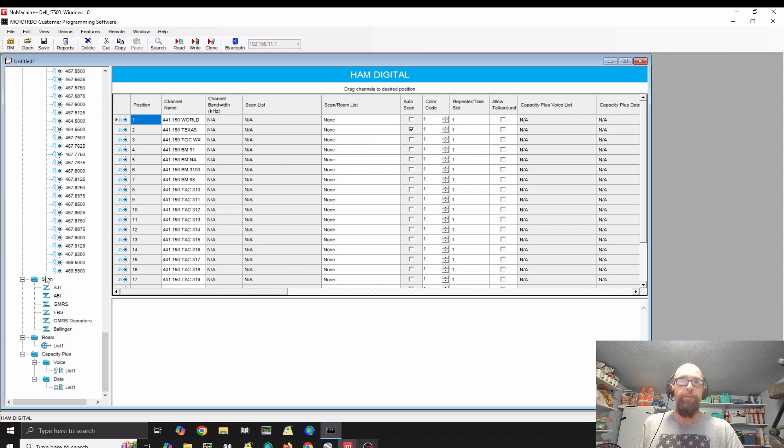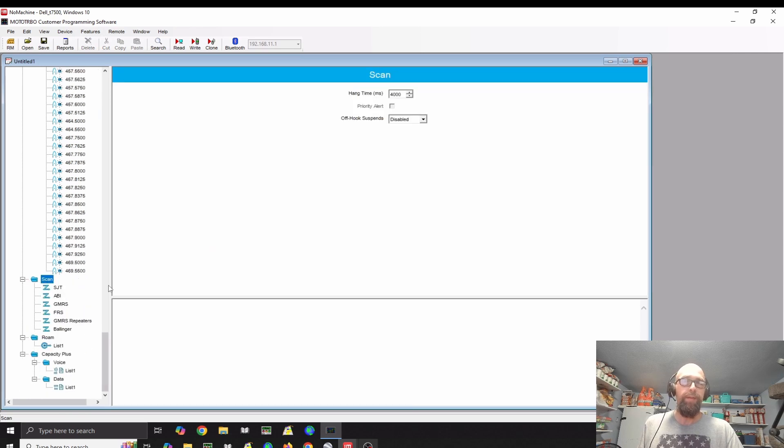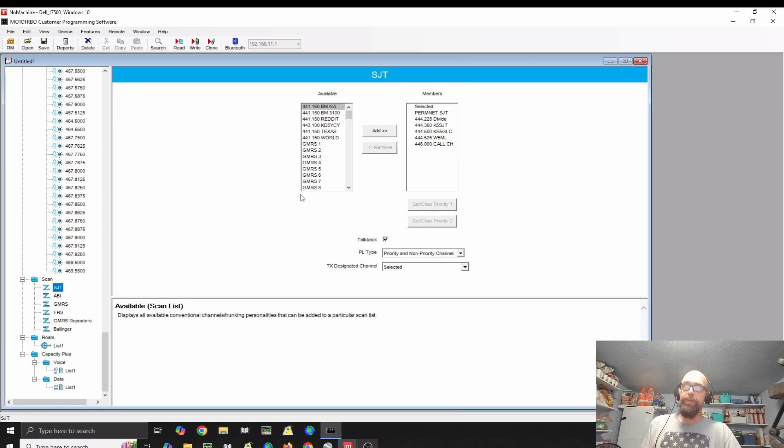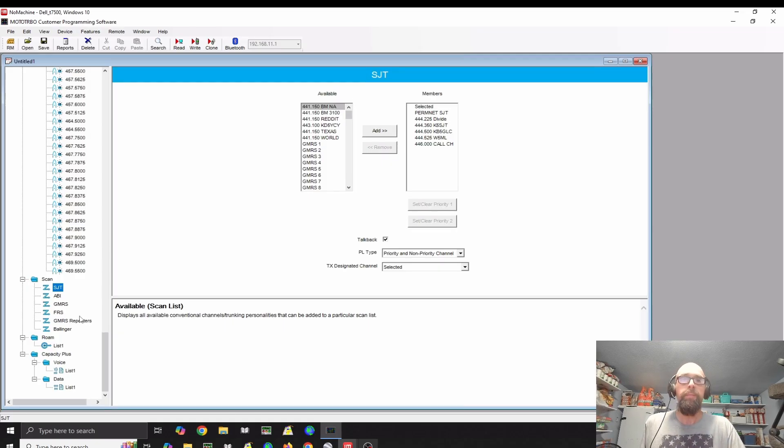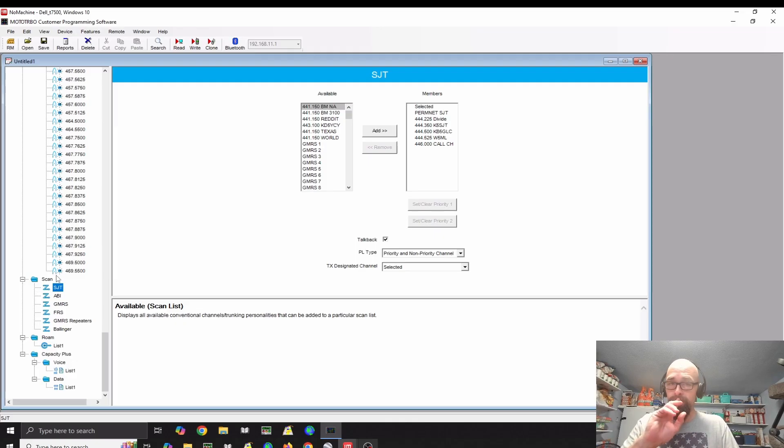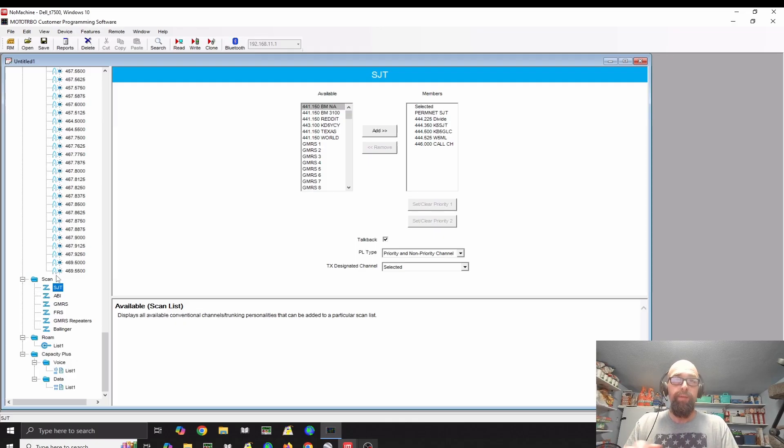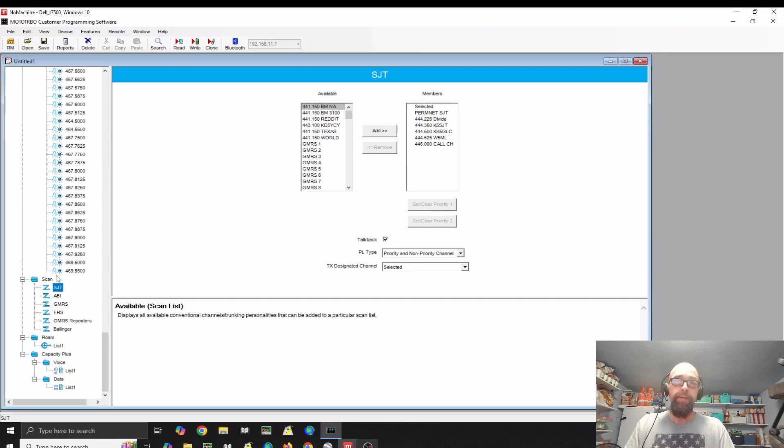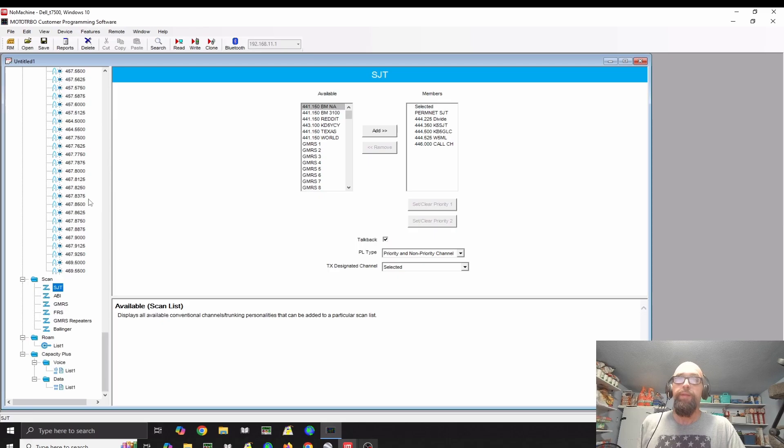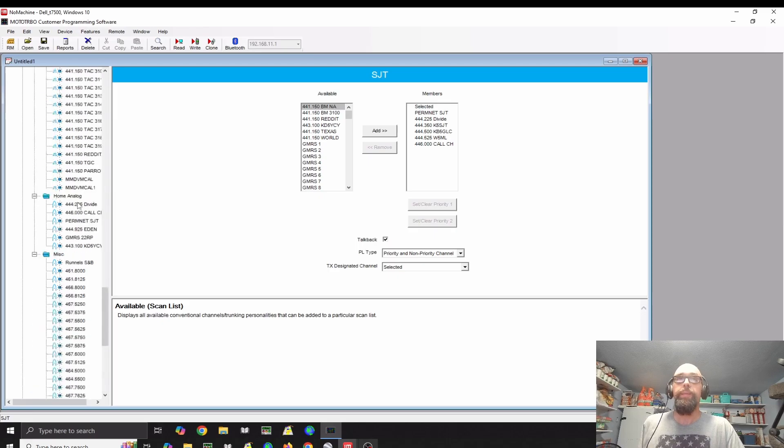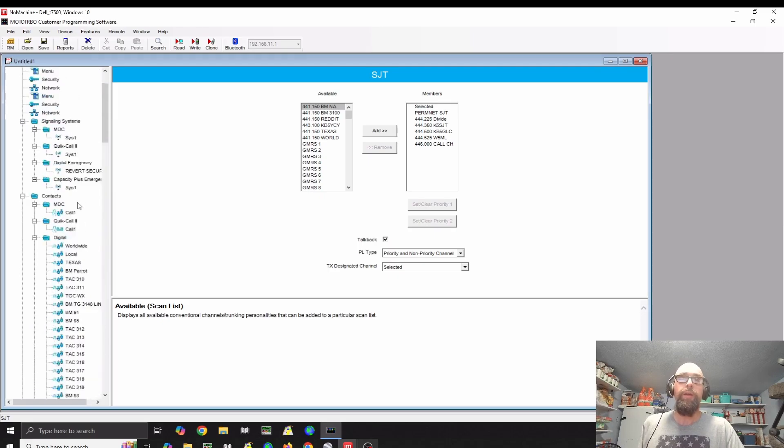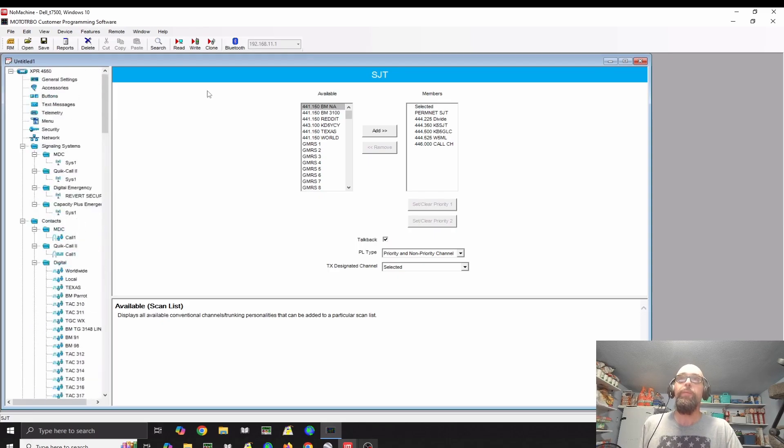Then after that, you'll make your scan lists. What you'll do is you'll just go through the list of available channels and you'll add them to the scan list. That way, when you're in the zone, you can select what zone you're in and it has an associated scan list. And you only hear the channels that are in that scan list. That's a pretty quick basic way on how you set that up.